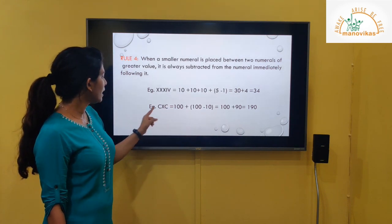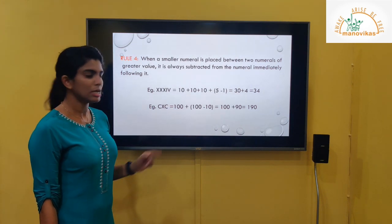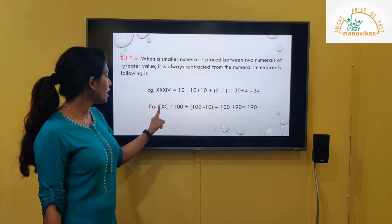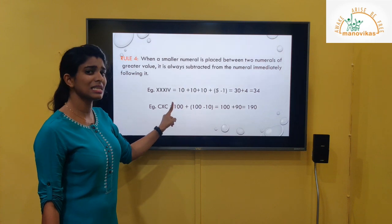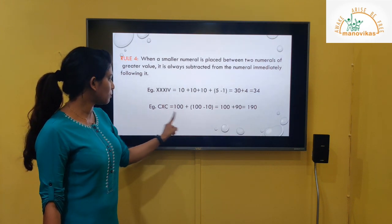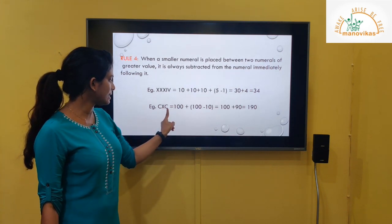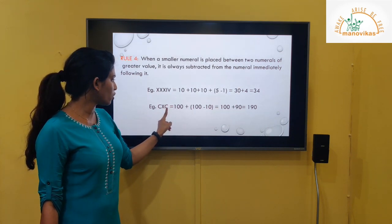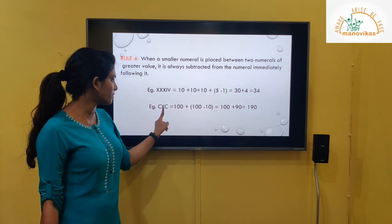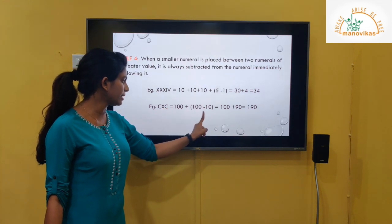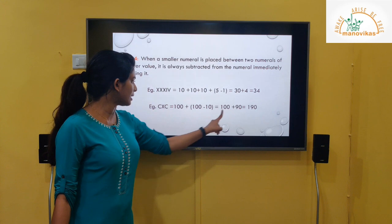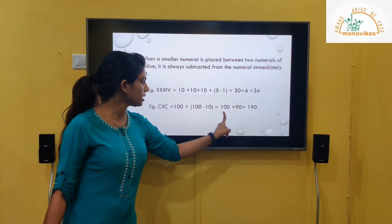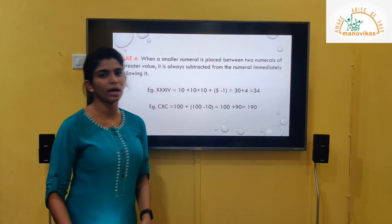One more example: CXC. X is smaller than the surrounding numerals. The value of C is 100, plus we put XC in brackets — here we subtract: 100 minus 10. The value of C is 100 and X is 10, so we get 100 plus 90, which equals 190.